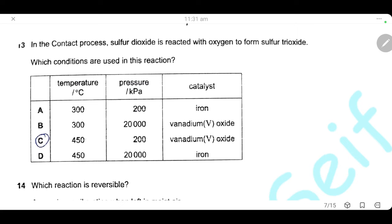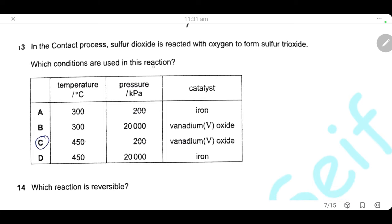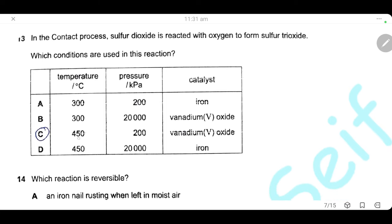Question 13. In the Contact process, sulfur dioxide reacts with oxygen to form sulfur trioxide. The conditions needed are 400–450°C, 200 kPa pressure, and the catalyst vanadium pentoxide (V2O5). The answer is C.